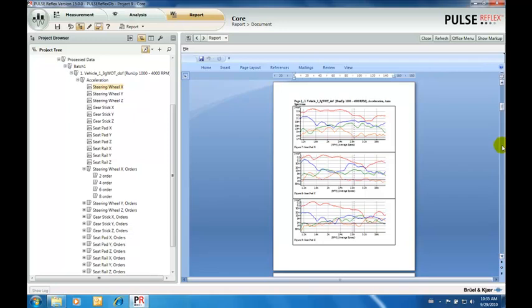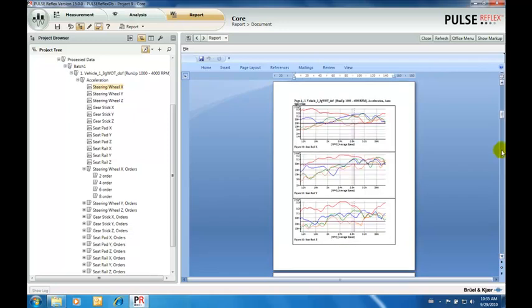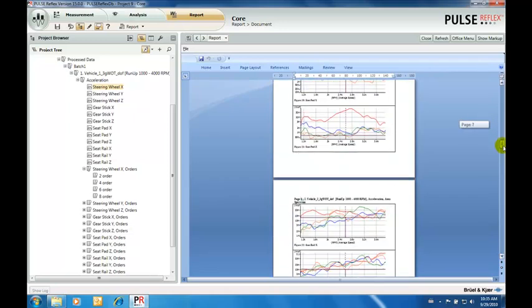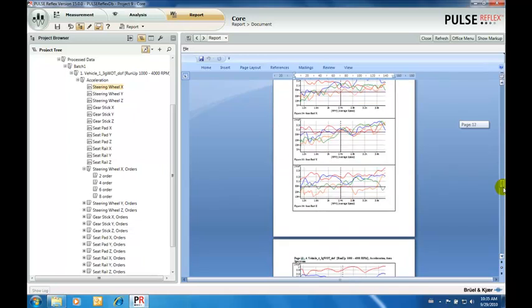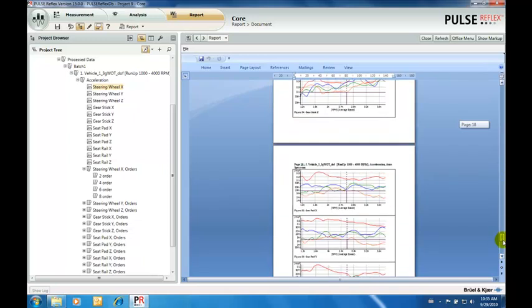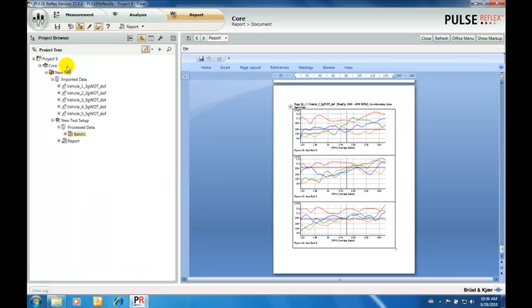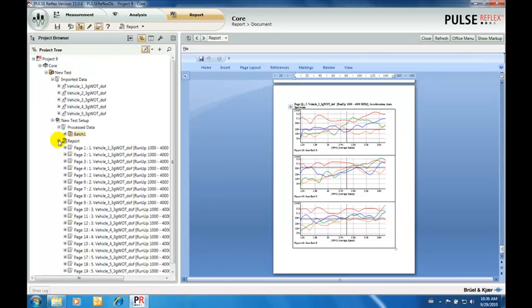Automation is at the heart of the Pulse Reflex concept. Wherever possible, common tasks are automated to reduce time spent on repetitive operations. As a consequence, productivity is increased, and fatigue-induced errors are minimized. That completes our tour of Pulse Reflex Core.